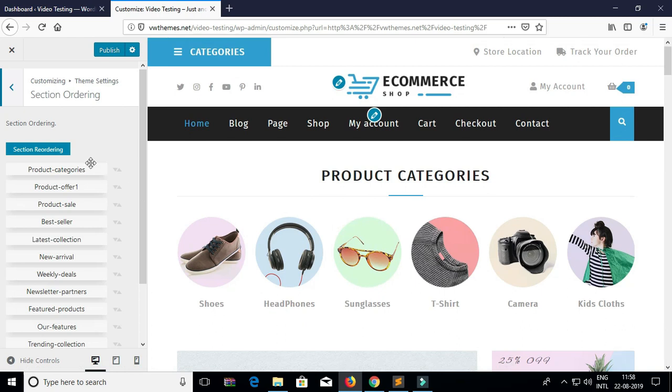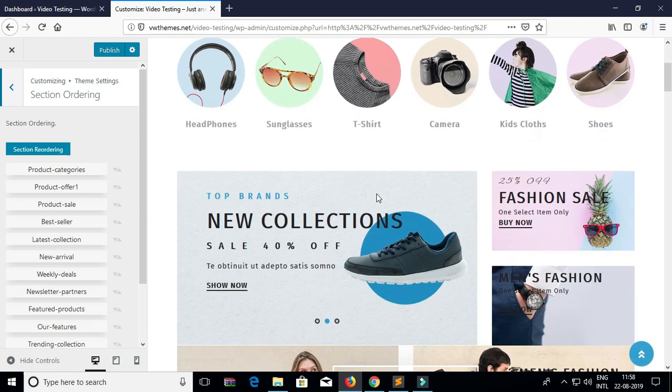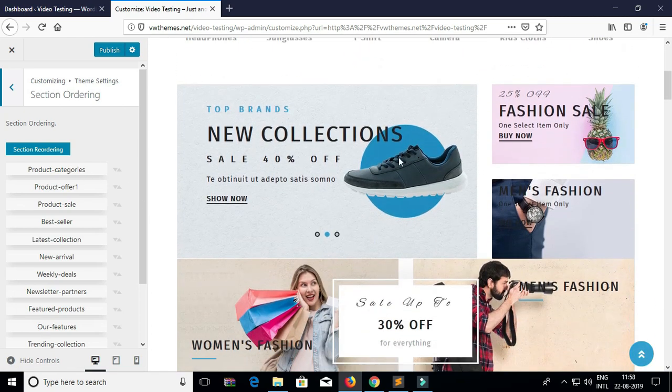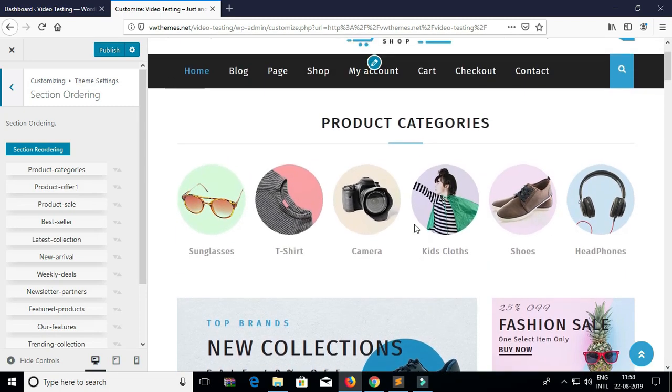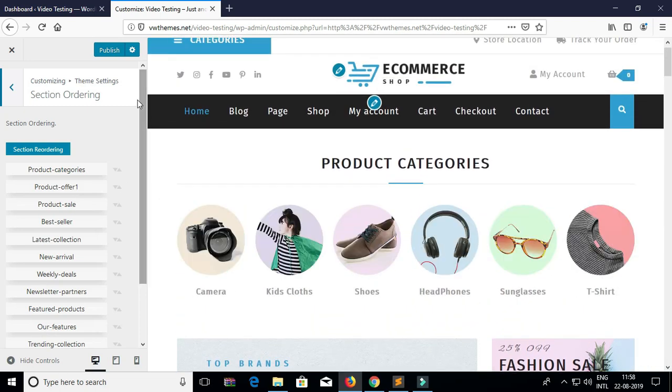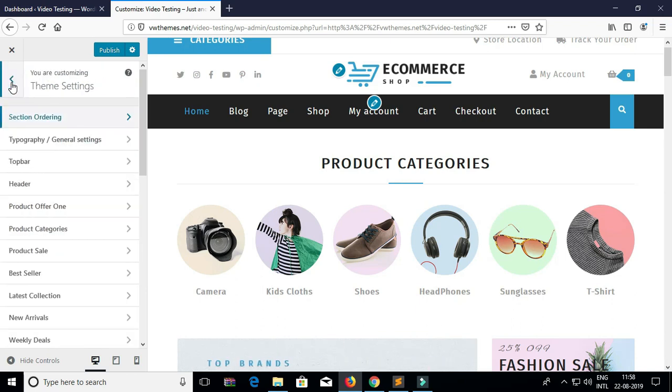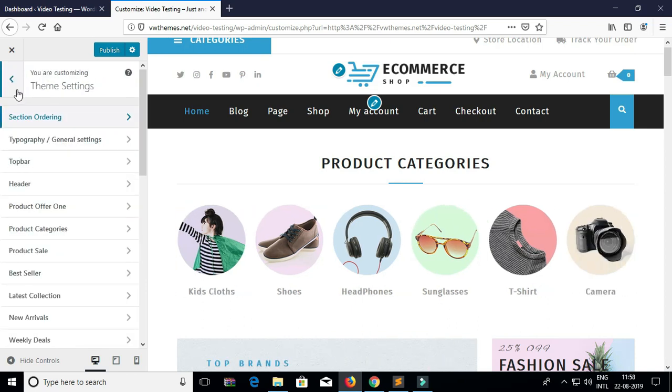You can see the change. The product category is up now. This is how you can reorder your sections according to your requirements.